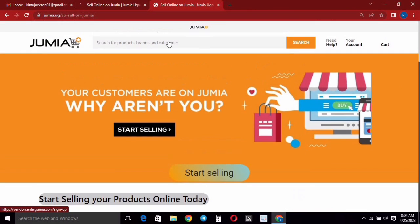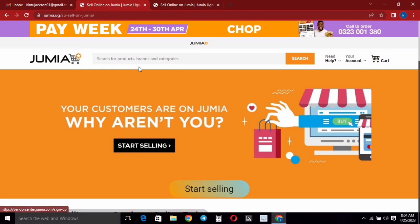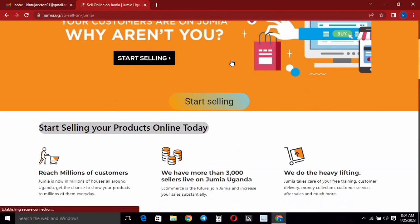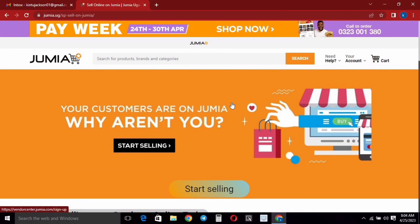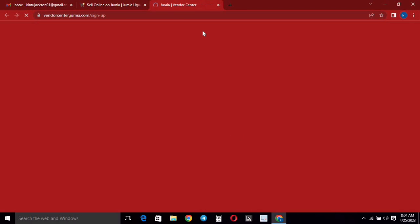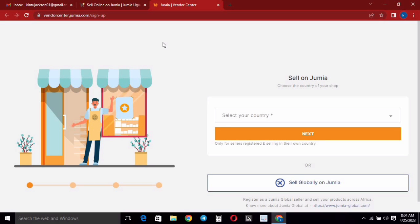That link is going to open this window. If we go back to the same window you can see it takes us to the same page. Now if you want to sell your products on Jumia, you need to create an account in the Jumia vendors section. You just need to click on 'Start Selling' right here, and when you click it, it will take you to the vendor center for Jumia.